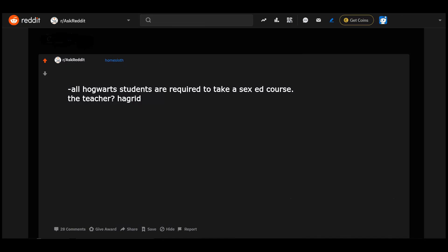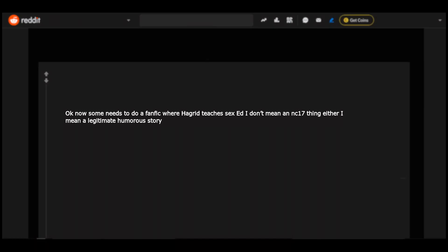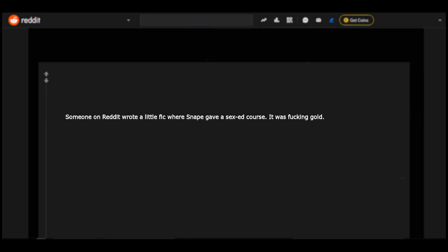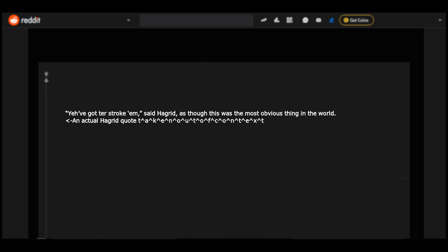All Hogwarts students are required to take a sex ed course. The teacher: Hagrid. Okay now someone needs to do a fanfic where Hagrid teaches sex ed. I don't mean an NC-17 thing either, I mean a legitimate humorous story. Someone on Reddit wrote a little fic where Snape gave a sex ed course, it was freaking gold. You've got to stroke him, said Hagrid, as though this was the most obvious thing in the world - an actual Hagrid quote taken out of context.